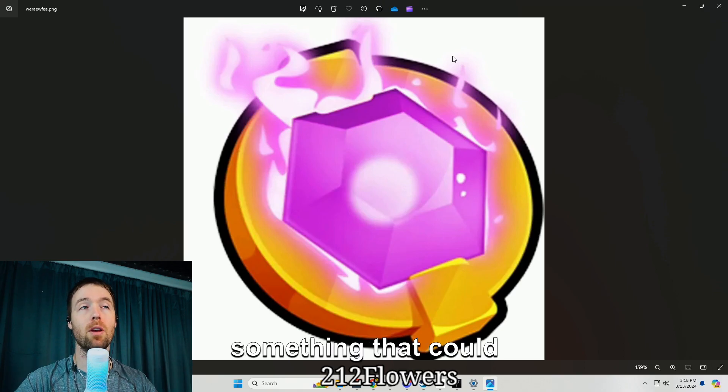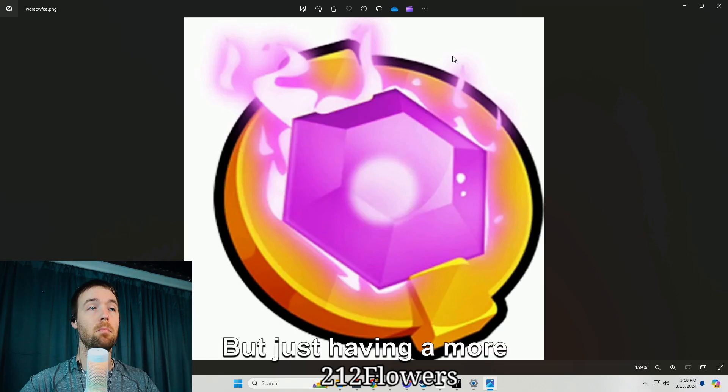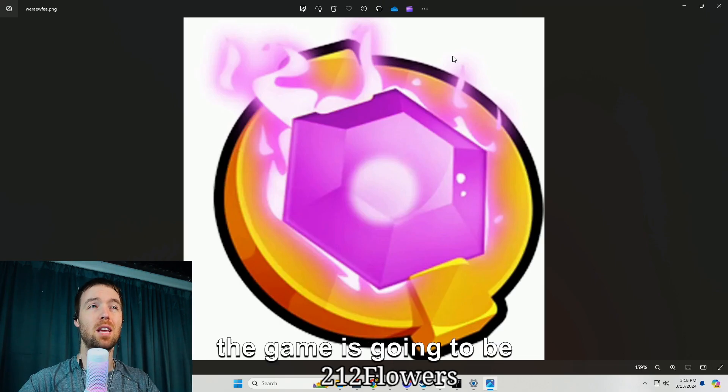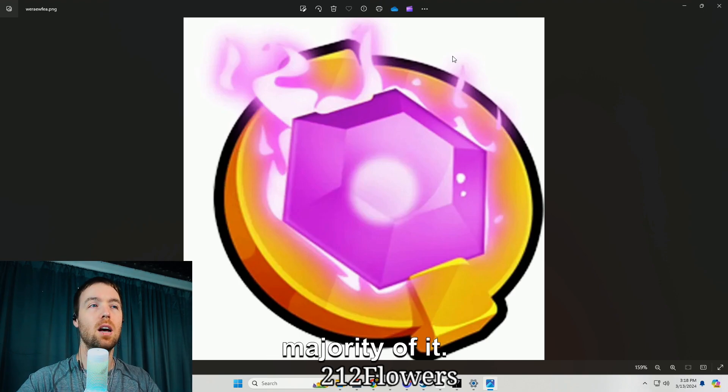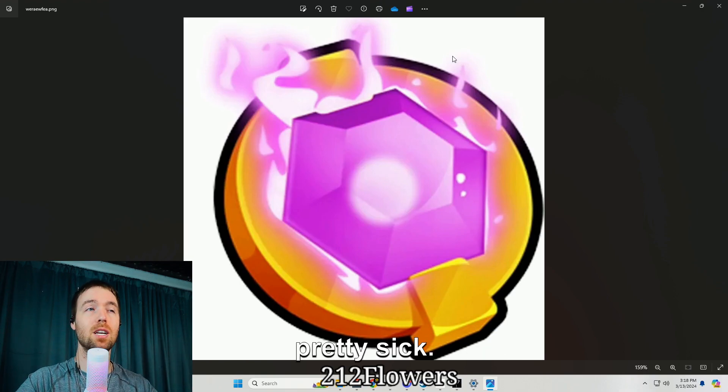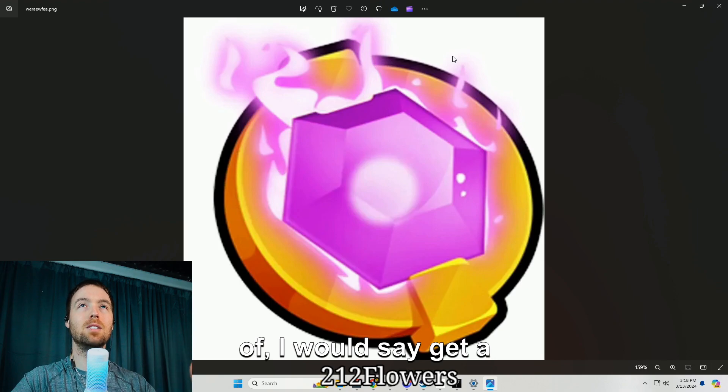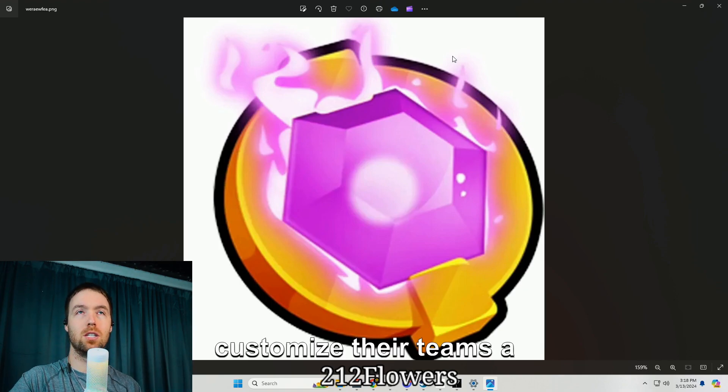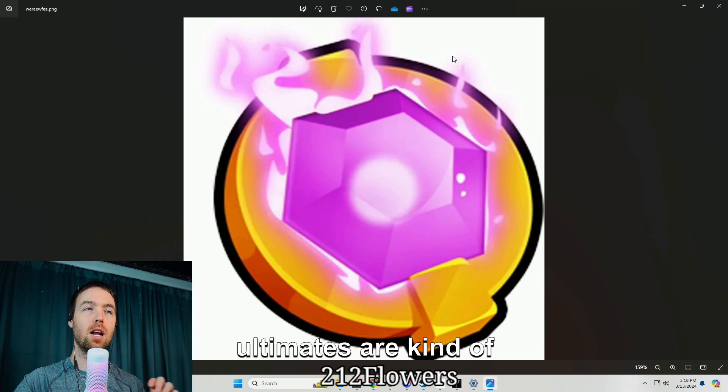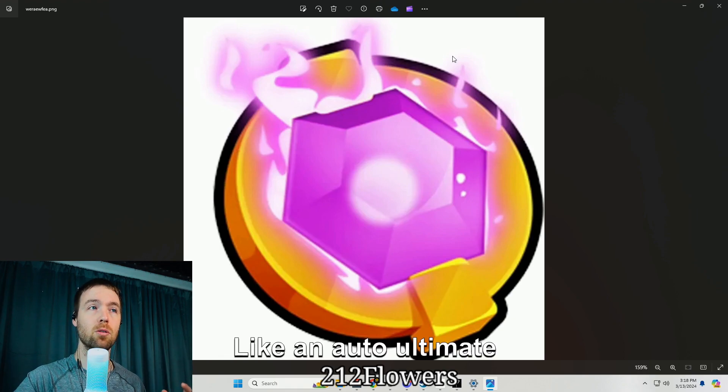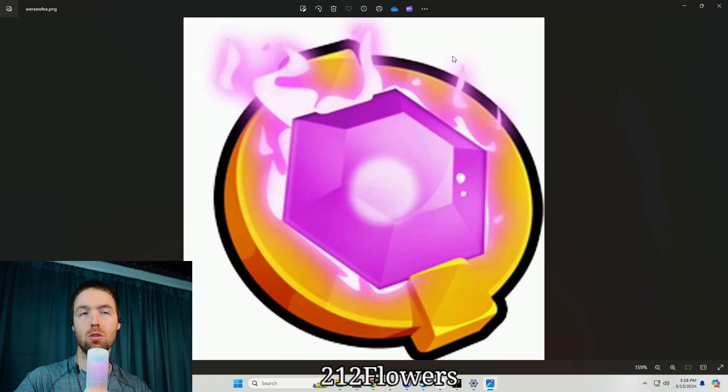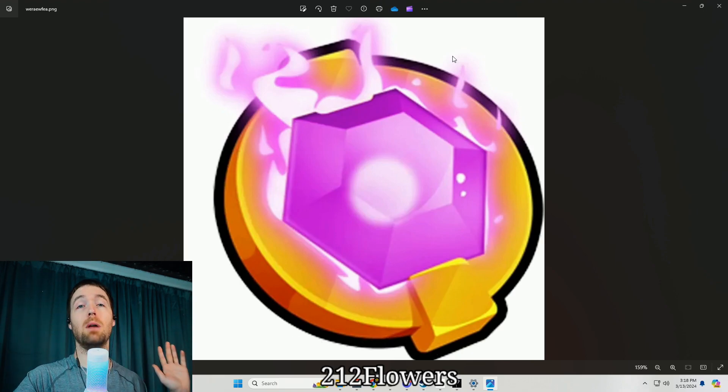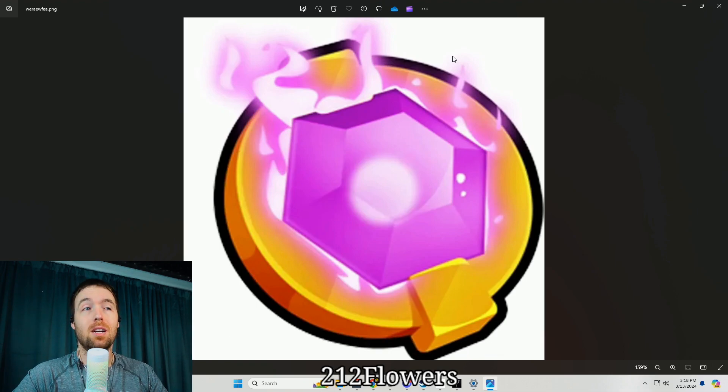This could be something that could possibly compete with Chest Spell maybe, but just having a more variety of ultimates in the game is going to be pretty sick. The ultimate is going to be pretty sick but we just need to get a bigger variety to allow people to kind of customize their teams a little bit more. I think the ultimates are kind of nice and maybe even come out with an ultimate game pass, like an auto ultimate game pass that will automatically click your ultimate so you don't have to every single time. I don't know about y'all but I'd pay for that, so I just think that'd be a good idea.